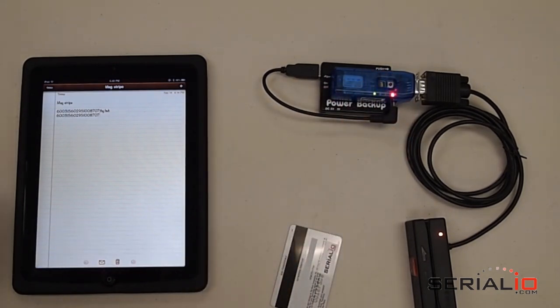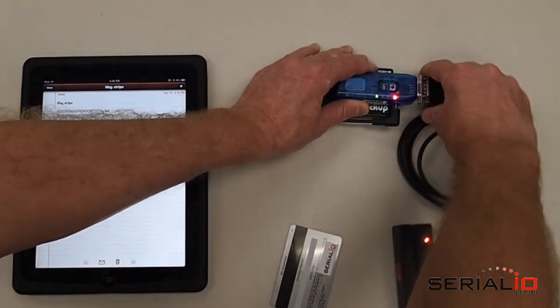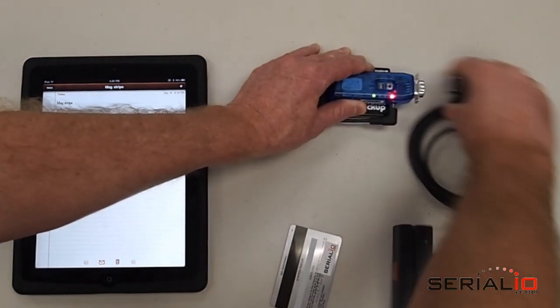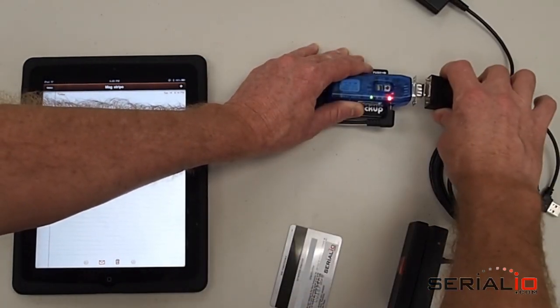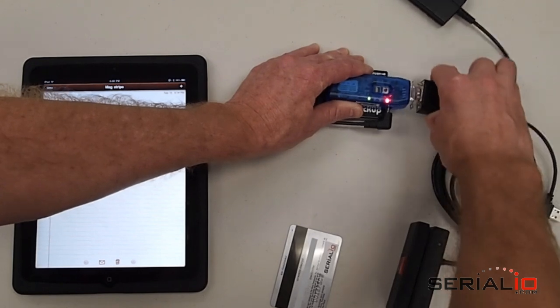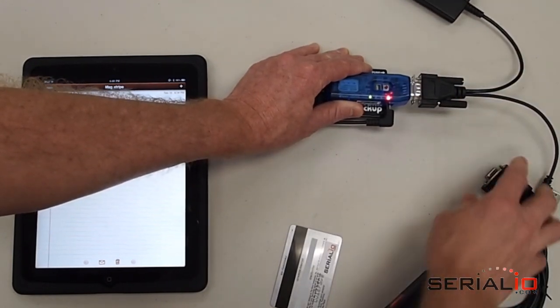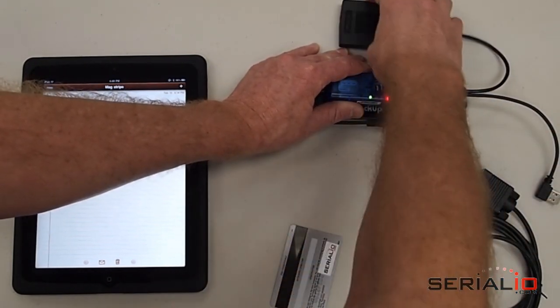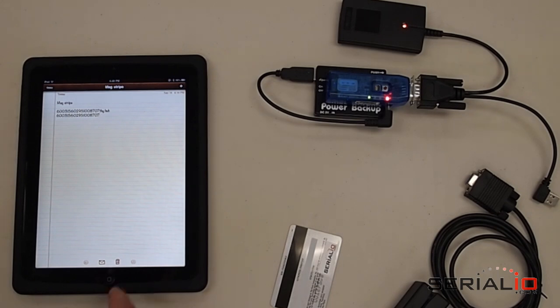As with many solutions from SerialIO.com, this solution is not just limited to the PCSwipe Reader. It can also be used with other readers. For example, this 125 kHz RFID reader.